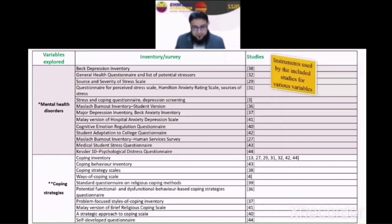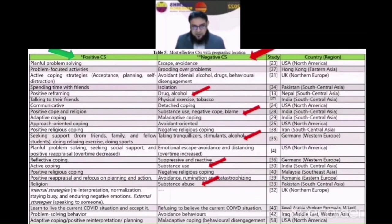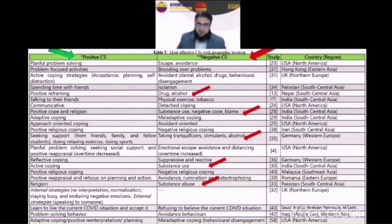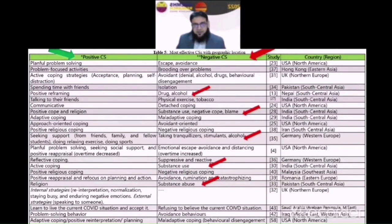The next slide is very important and shows the most effective coping strategies — both positive and negative — in relation to geographical locations. The striking and alarming finding is that students were seen utilizing negative coping strategies just as frequently as they were utilizing positive coping strategies.